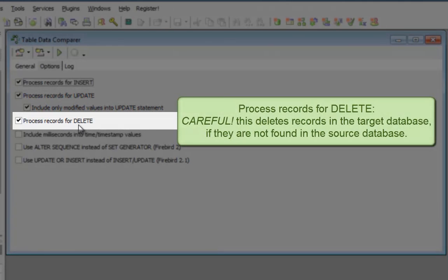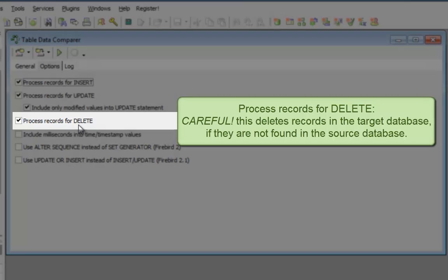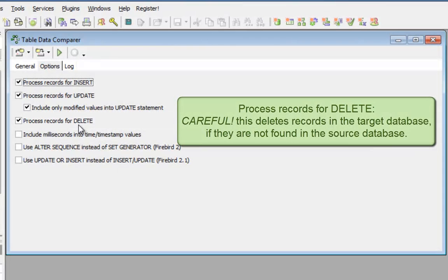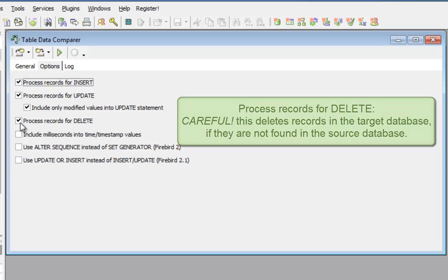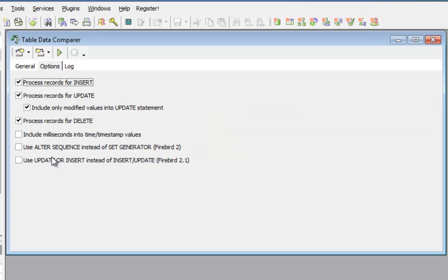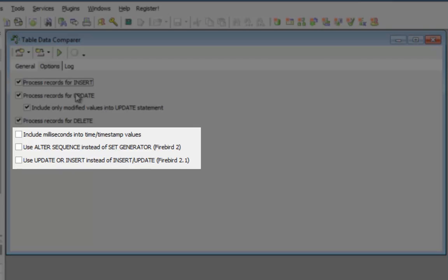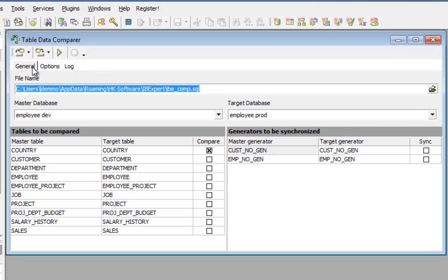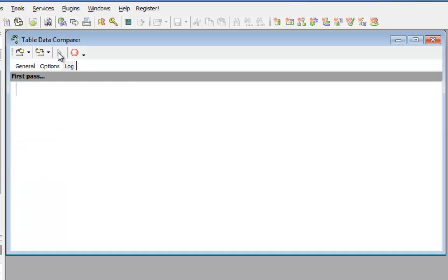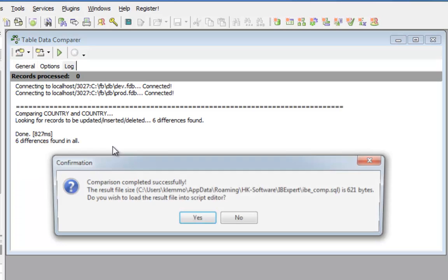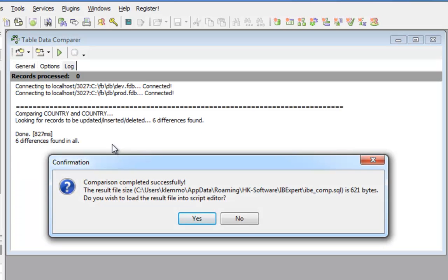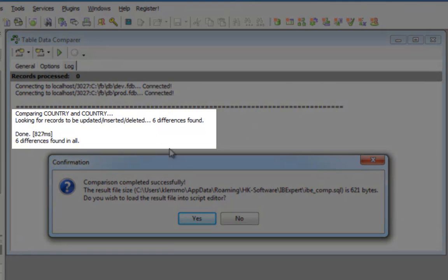When you wish to add new data sets and altered data sets to the target database, but do not wish to delete any existing data sets on the target database, then you should deactivate this. And here are a couple more options, which depend on what syntax you use. So, I'll start the comparer and it's found six differences.